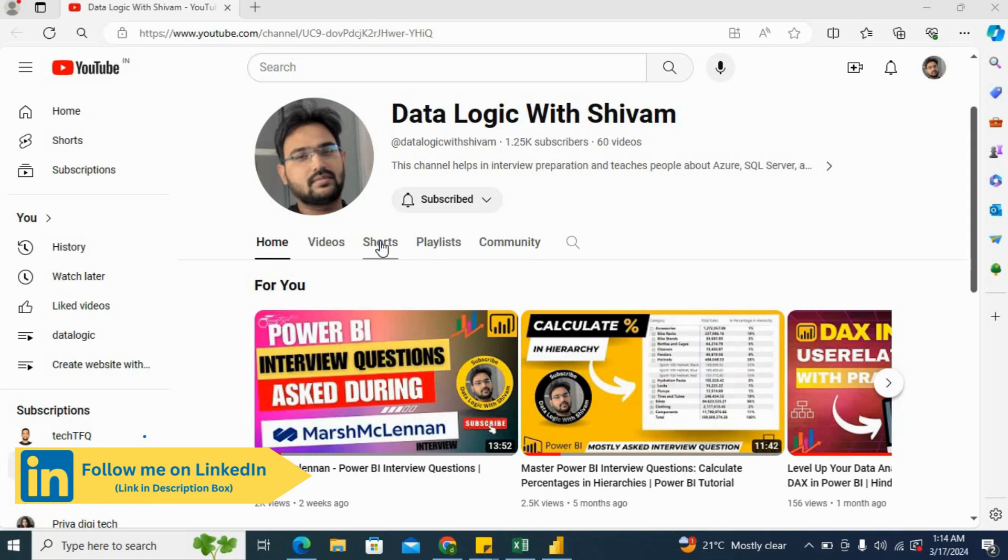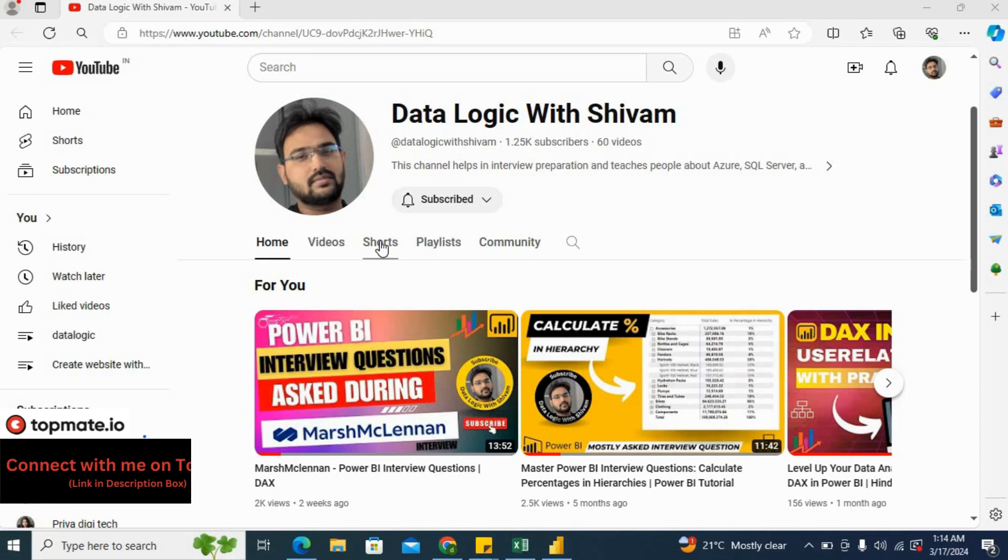For this video also, I have created a PDF for theoretical questions and we will cover some questions which I think are important, and for the rest of the questions you can download this PDF.